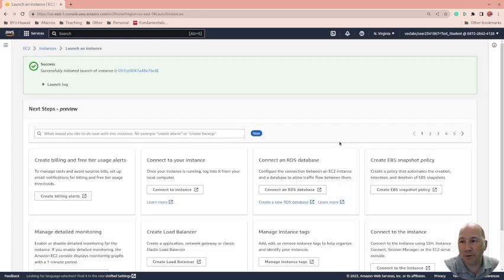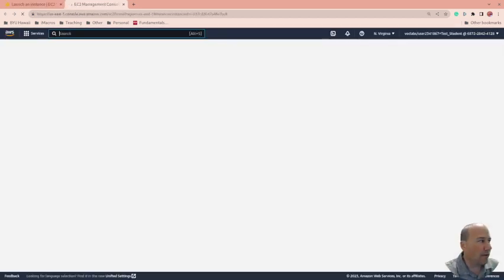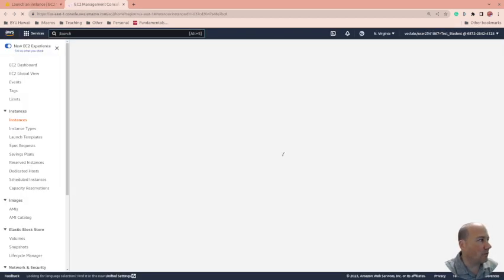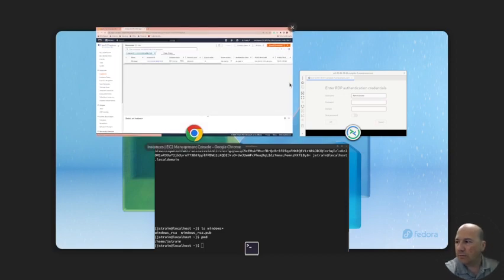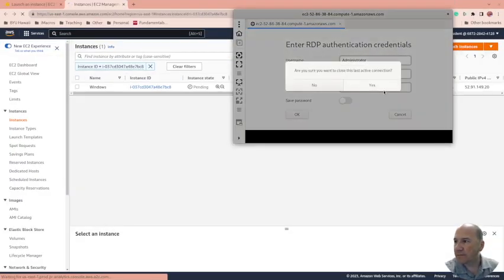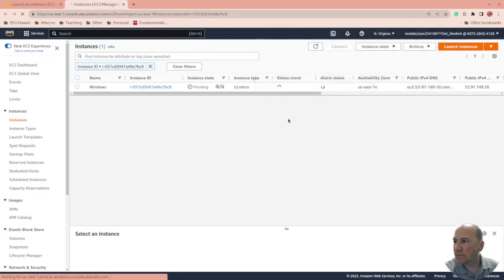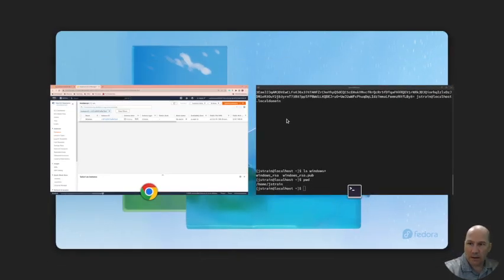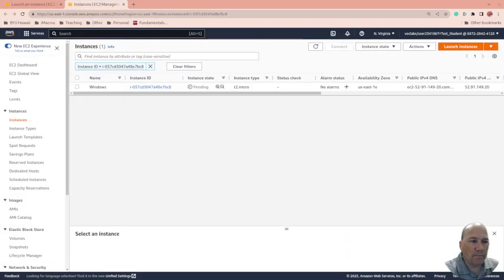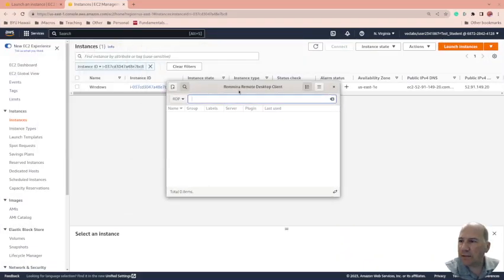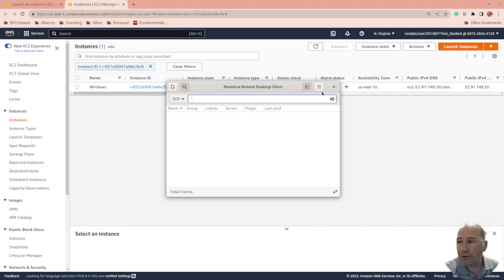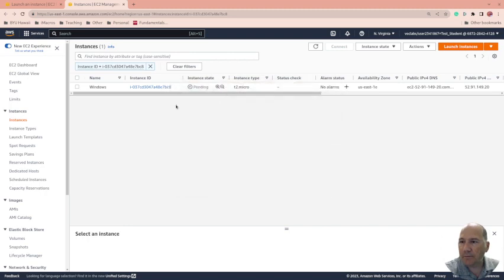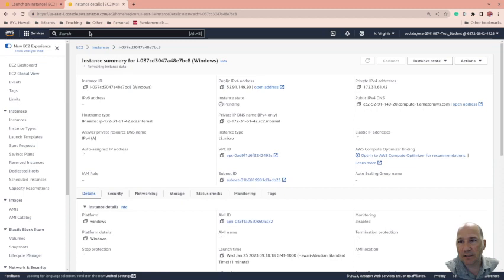So while that's doing that, why don't we look at my client. So RDP, Amazon suggests you try and use the Romina client. That's the one I'm using with Fedora, it seems to work fine. There are other desktop clients, remote desktop clients that you can use.